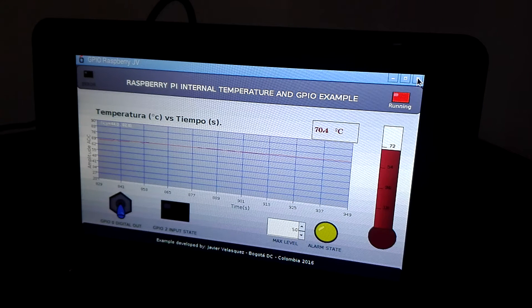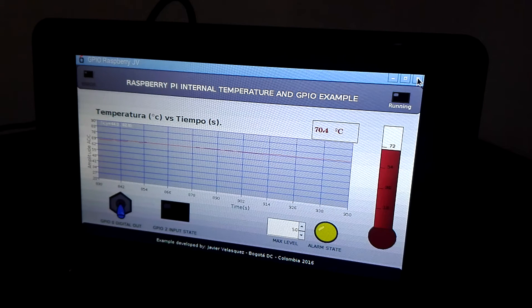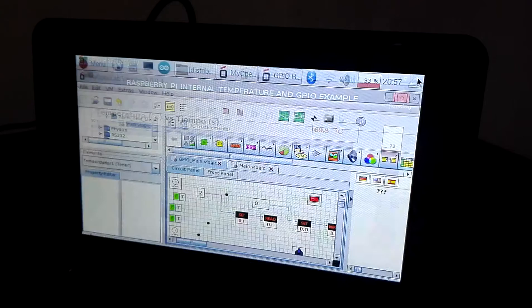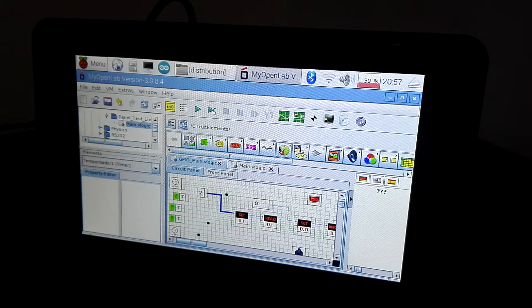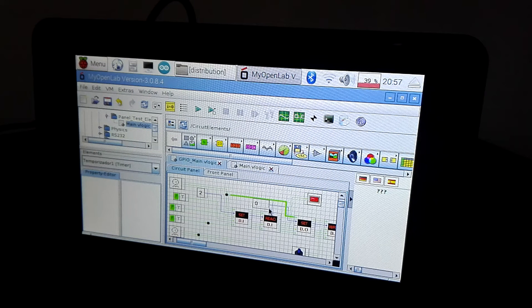I am going to close the application to show you the MyOpenLab item.